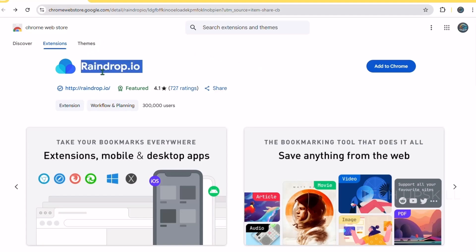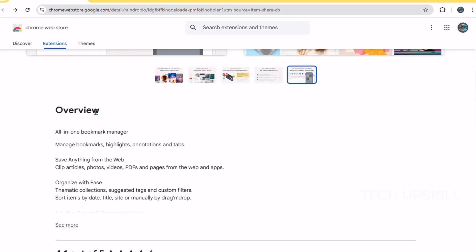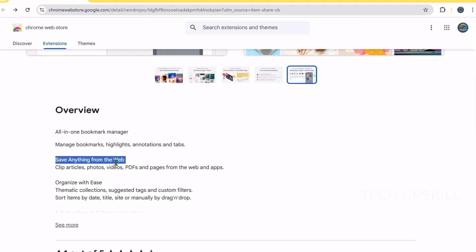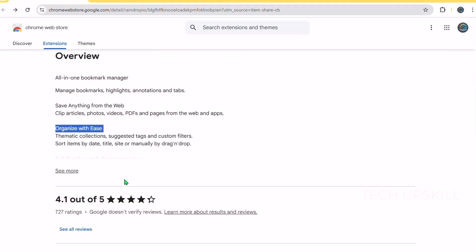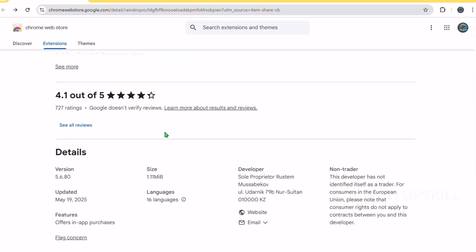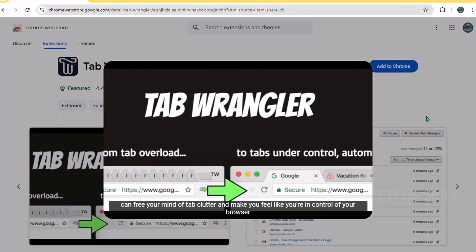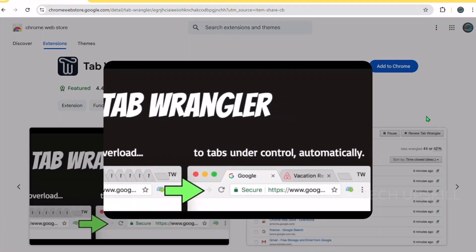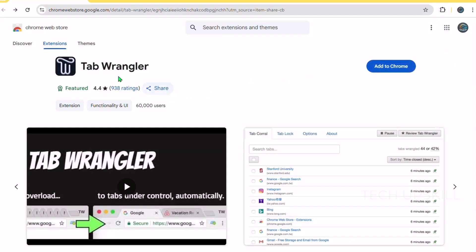Its clean and modern interface supports syncing across devices so your curated collections are always with you, whether you're on your phone, tablet, or computer. One standout feature is the ability to collaborate on collections with friends or colleagues, perfect for shared projects or research. Raindrop.io also offers smart search and duplicate detection to keep your bookmarks tidy and up-to-date.